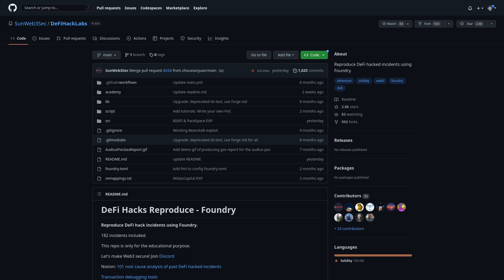Follow me on this tutorial on how to use Foundry and DeFi Hack Labs repository to replicate past and successful attacks against DeFi projects, just running five commands.